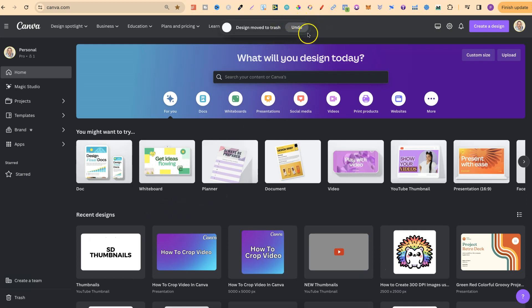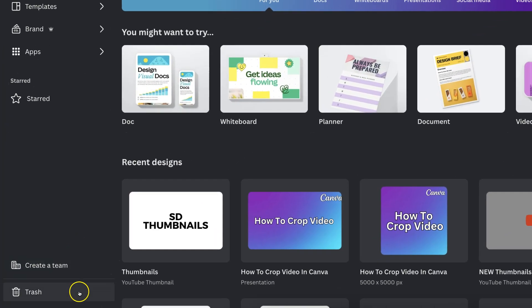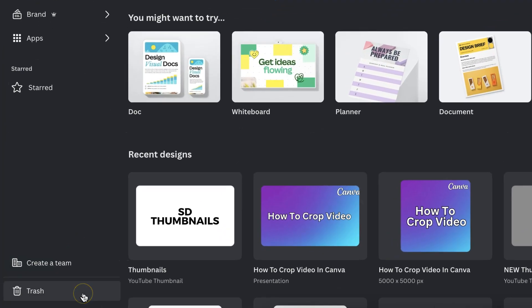Now you can quickly click the undo button up here as well, but if you deleted something a couple of weeks back and you want to recover that, all that you have to do is come down to the left hand side where it says trash.